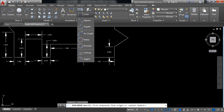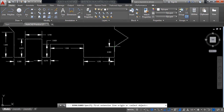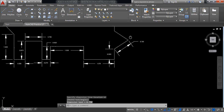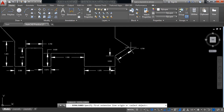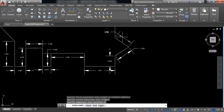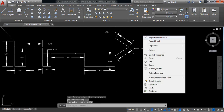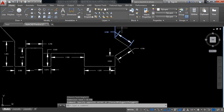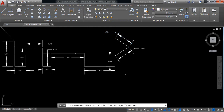Some dimensions will be aligned. Repeat this one also. Now I need the angle — select Angular.